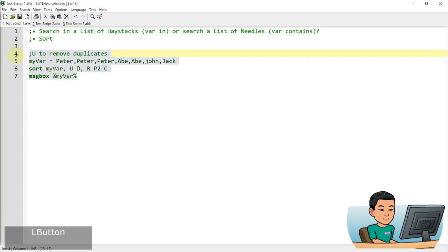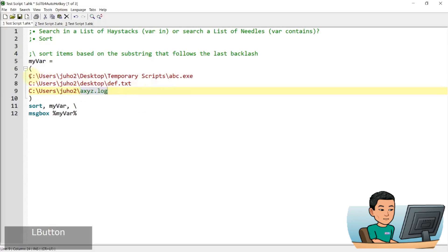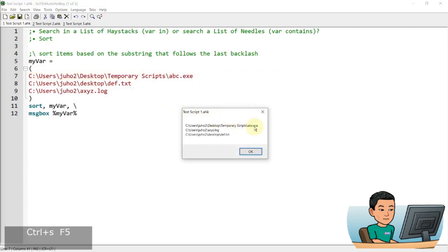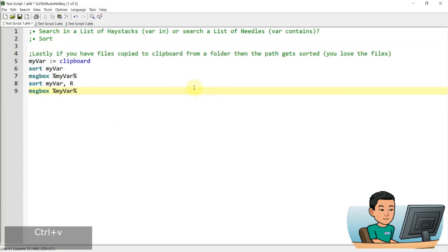Lastly, the backslash option sorts items based on the substring that follows the last backslash, meaning it performs the sort based on the filename portion rather than from the beginning of the path. If I run it, I get abc.exe first, then the a, x, y, z came, then def.txt. And if you have files copied to clipboard from a folder, using this method will sort the path of the files you have copied. You lose the reference to the files, but you get the path of the files in your clipboard.